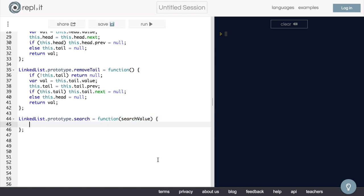So the first thing that we are going to want to do is create a variable called currentNode. So we will say var currentNode. And as we travel through our linked list, the value of this currentNode will change. And that makes sense, right? We are going to start on one node, which will be the current node. Then we will move to the next node. So then that one will be the current node. Then we will move to the next node, and so on. So this currentNode variable is pretty important here.